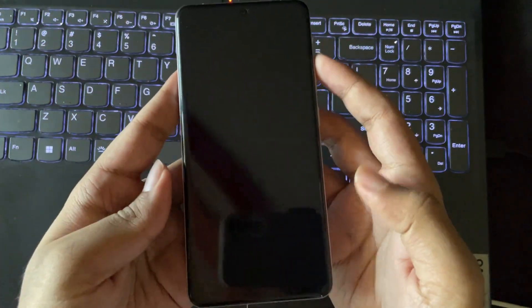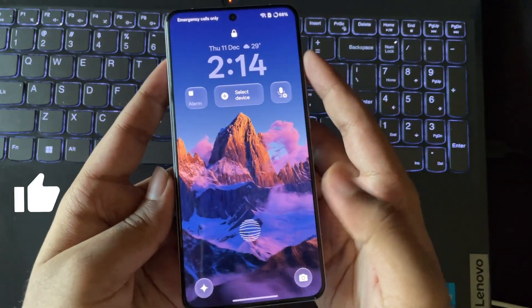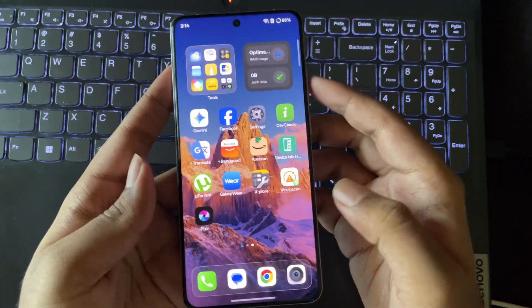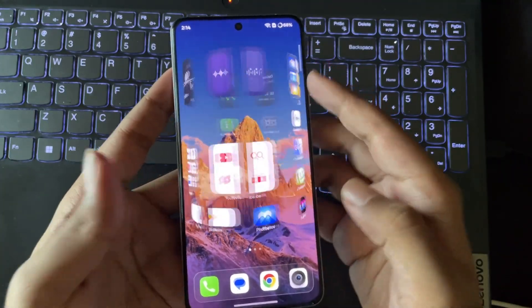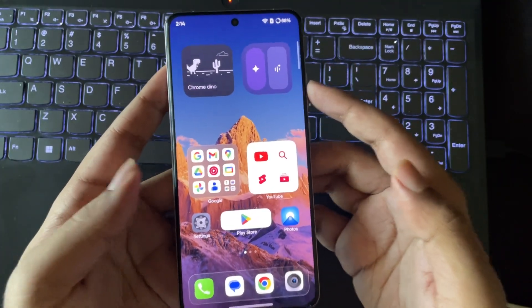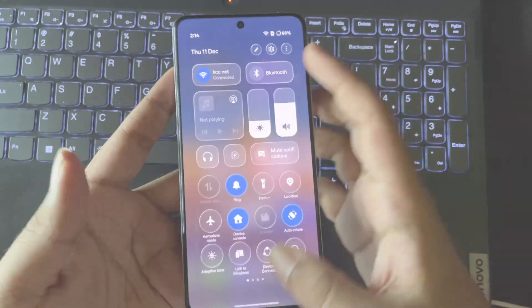What's going on everyone? It's RGB here again. Hope you're all doing great. In today's video, we'll be taking a look at the best PS3 emulator for Android devices.